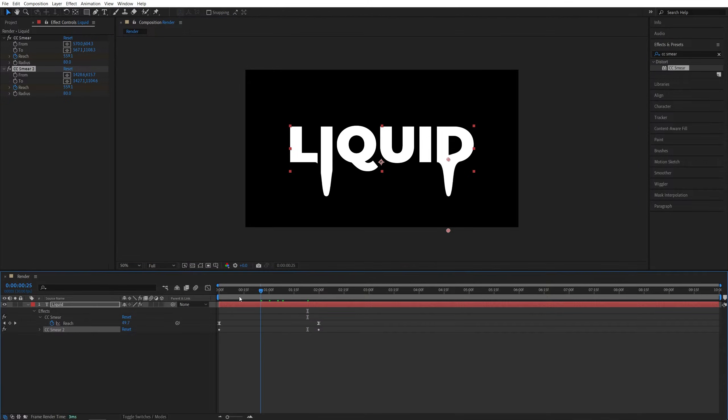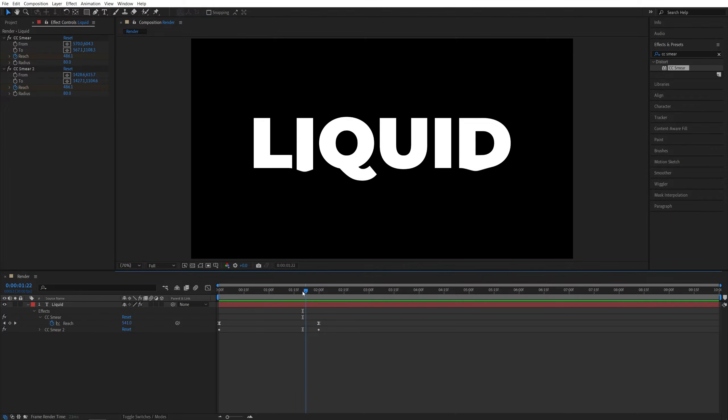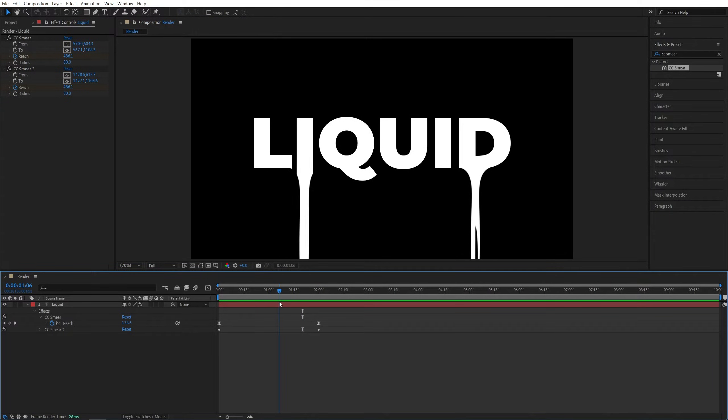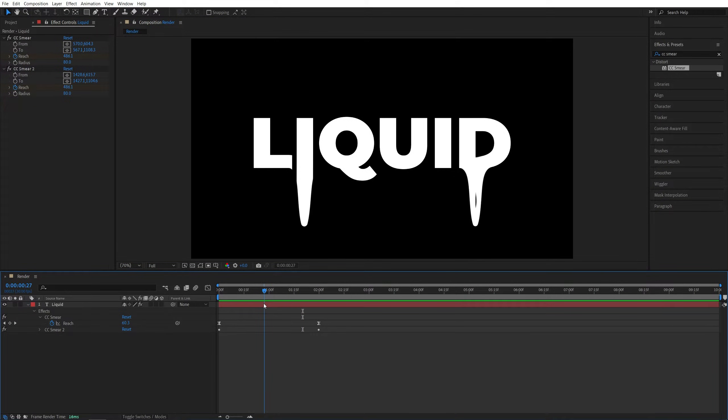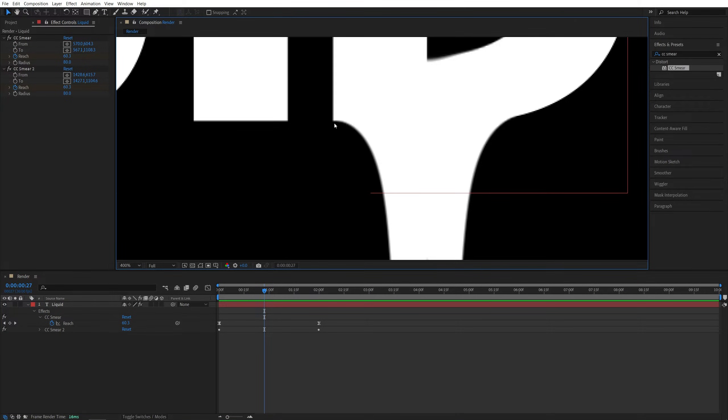Now if we preview this, we will have two drip effects taking place at the same time. But if we look closely, you can see that the drip effect is not wide enough for the letter D. You can see that it's not affecting this edge at all.